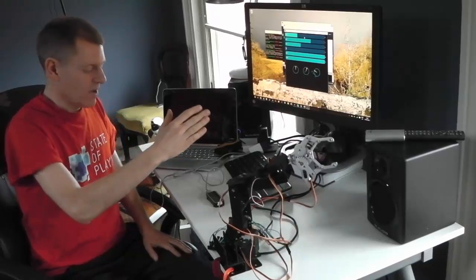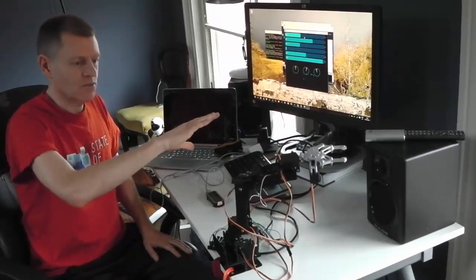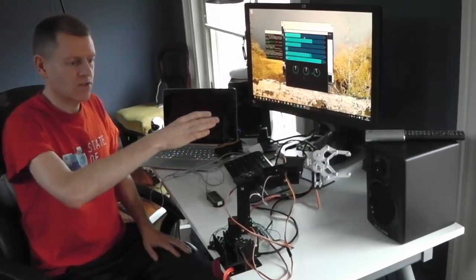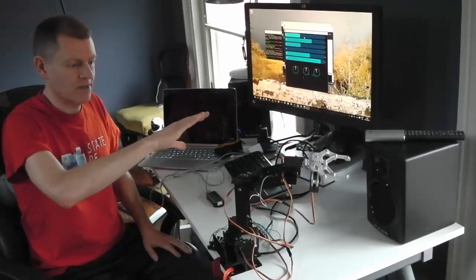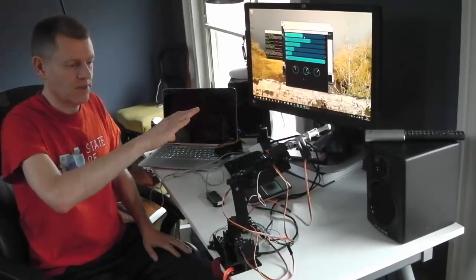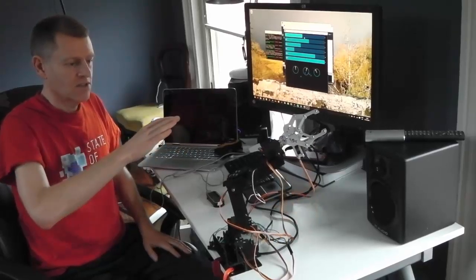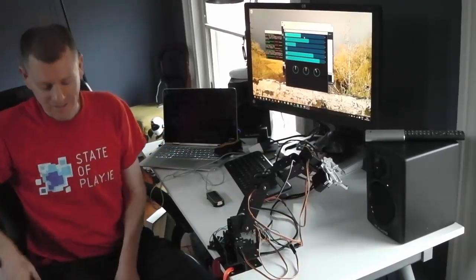And you can have your movements in one location tracked and reproduced by the robot arm in a completely different location. So that's it. Thanks for watching.